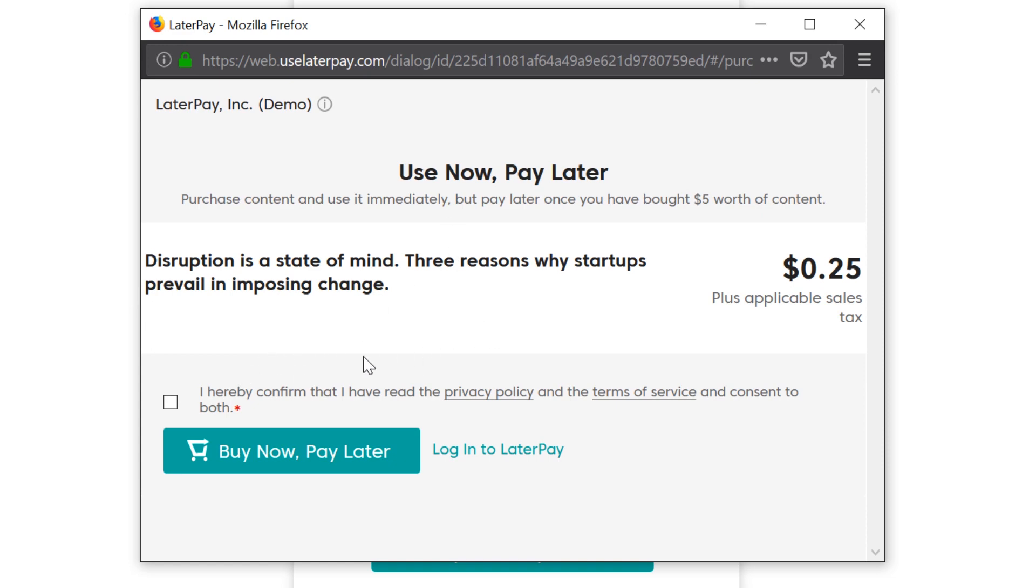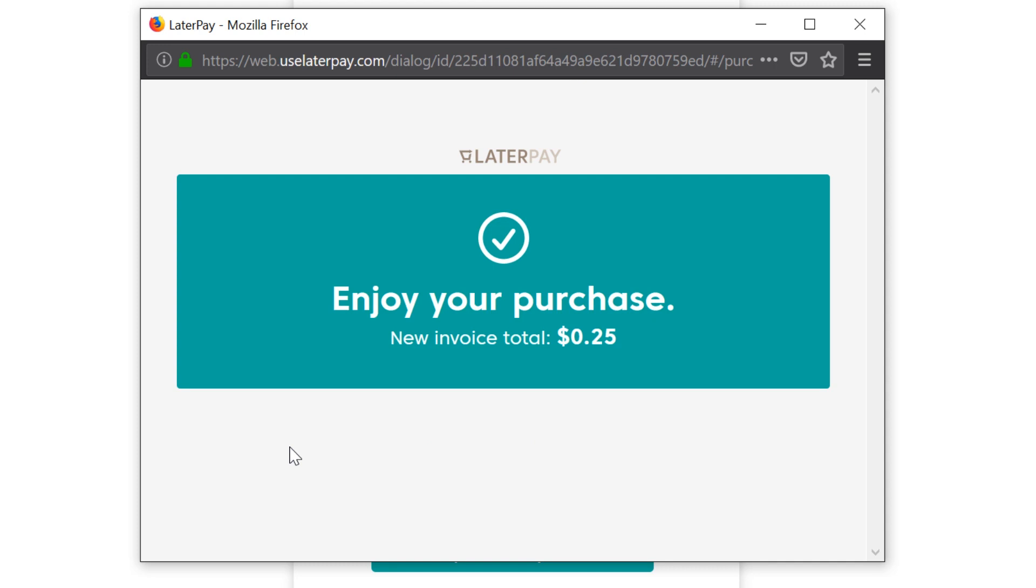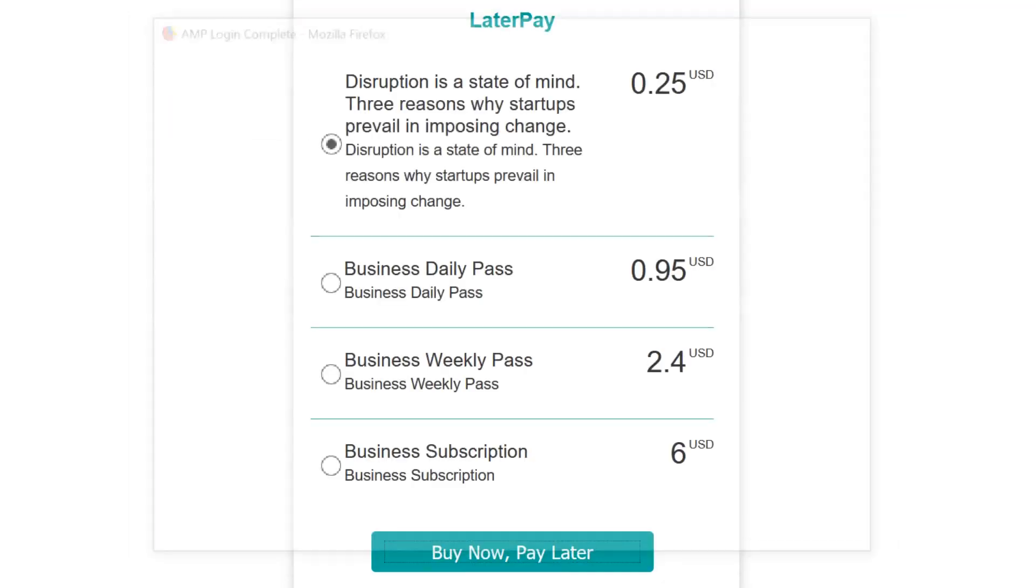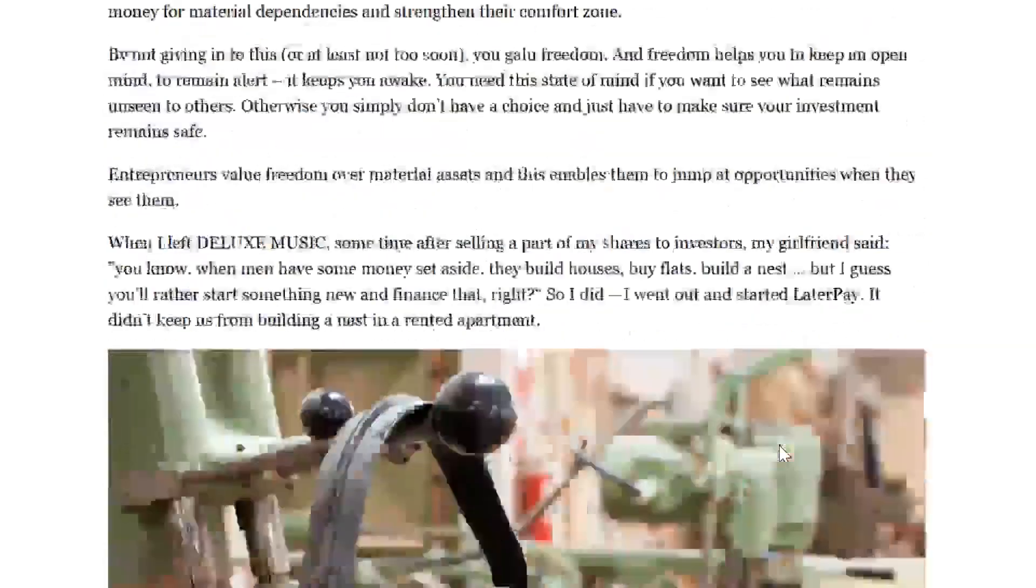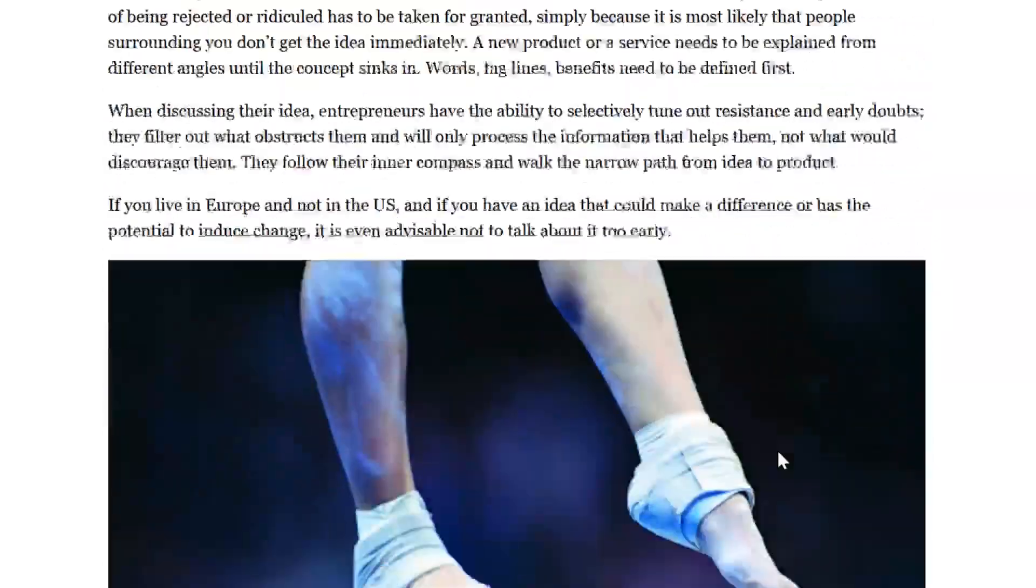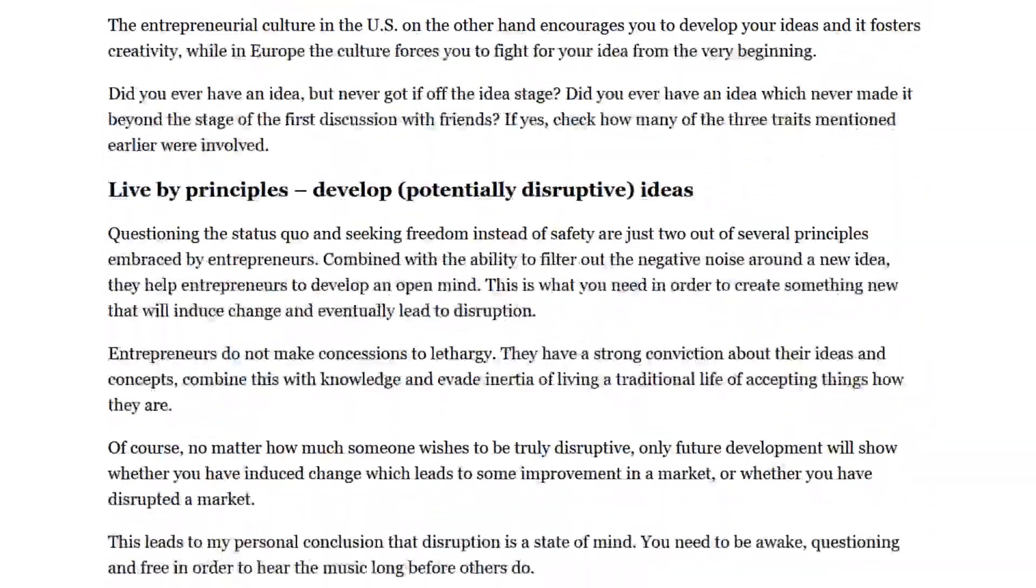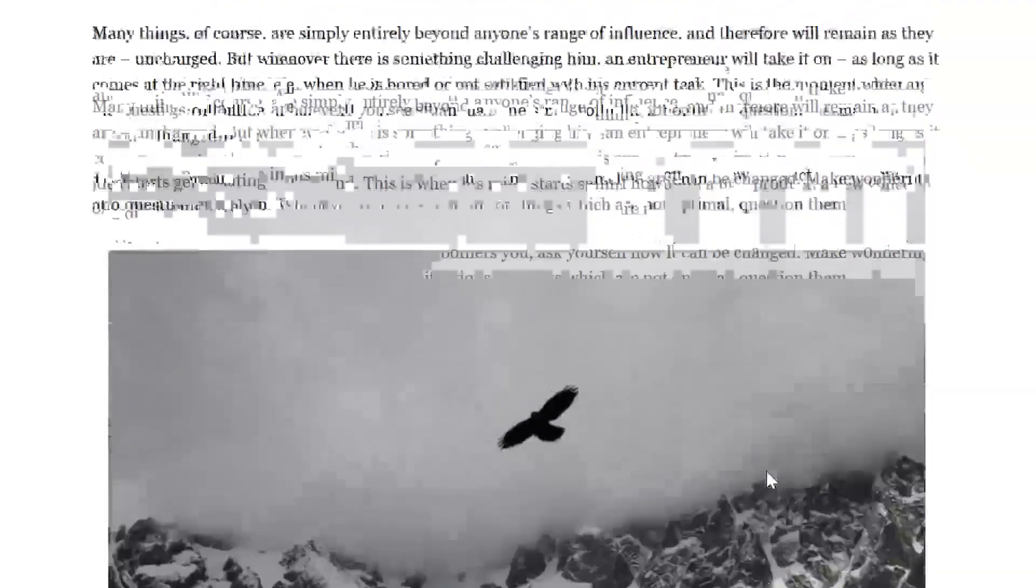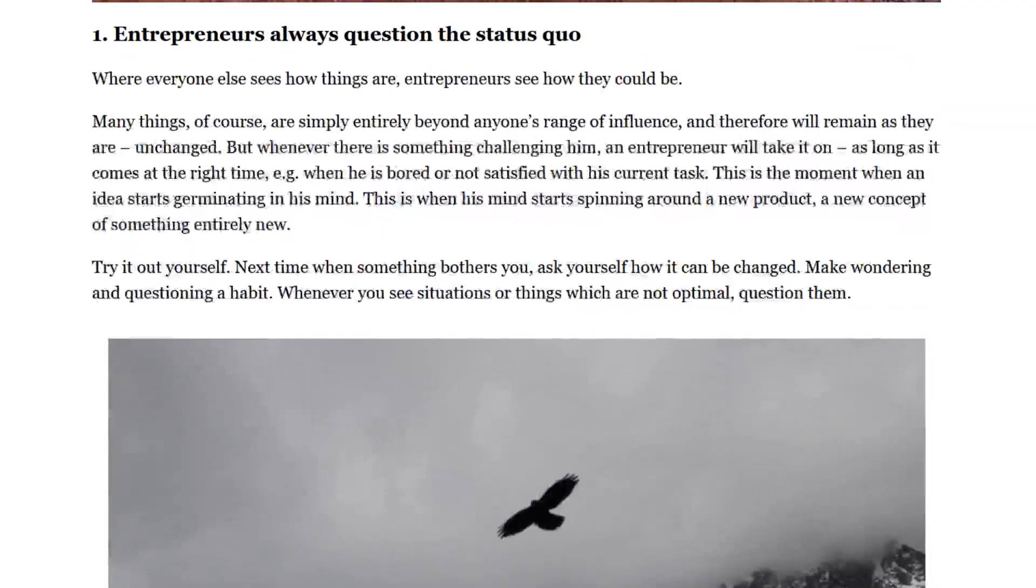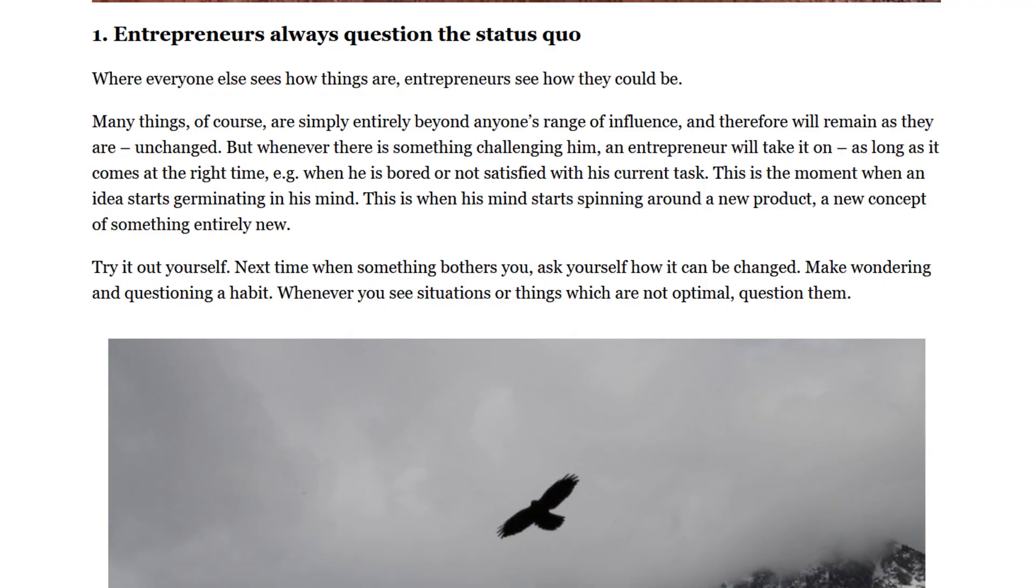That might sound crazy, but LaterPay's business model is based on just that. The user agrees to pay for the article, simply clicking their desired level, and they get access to the content immediately. They agree that when their balance gets to $5, they'll pay their invoice.